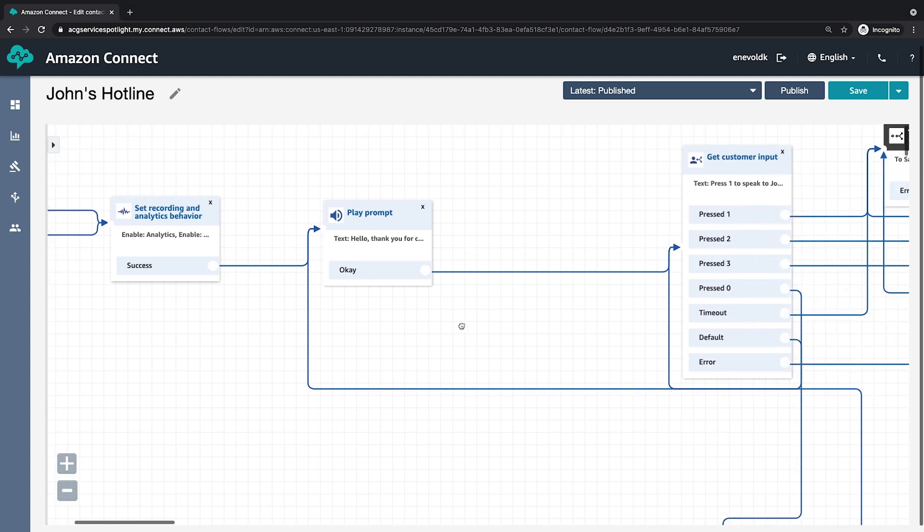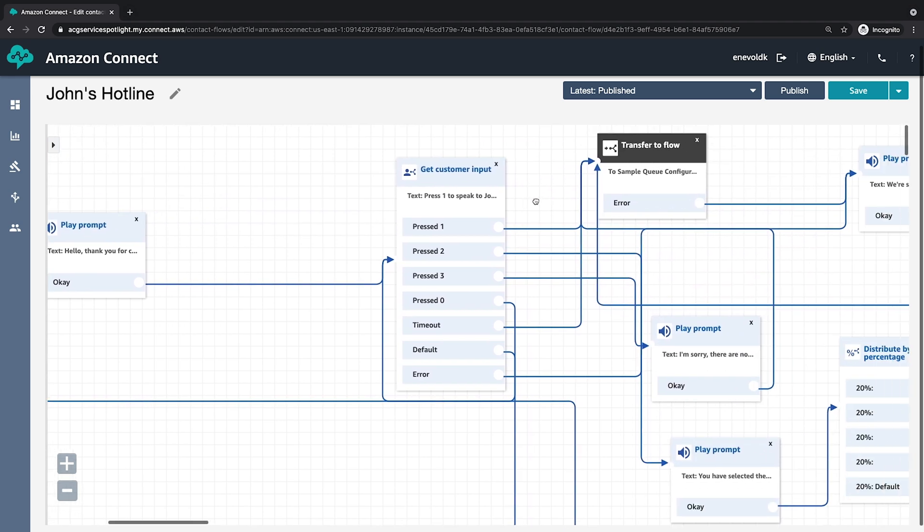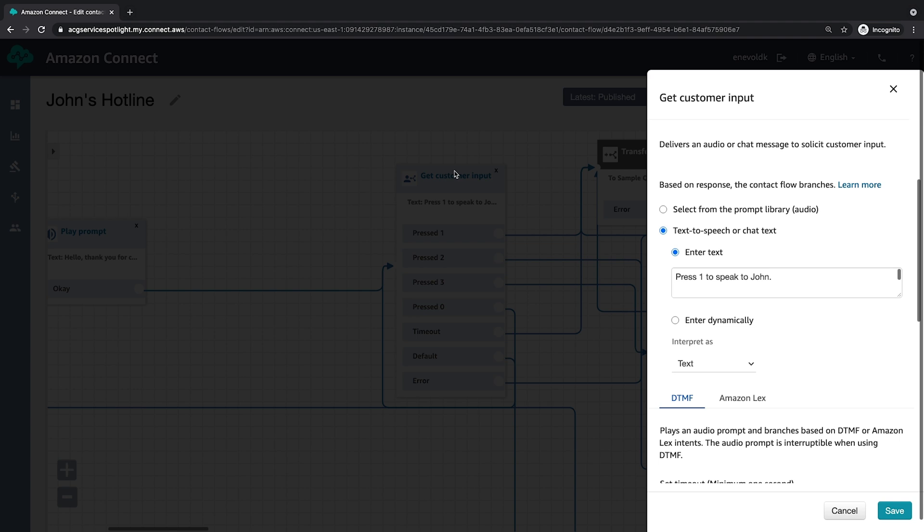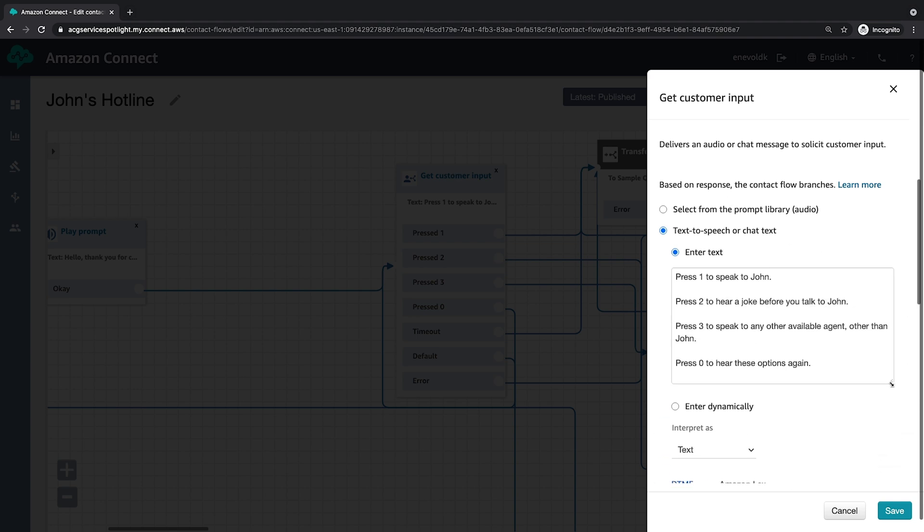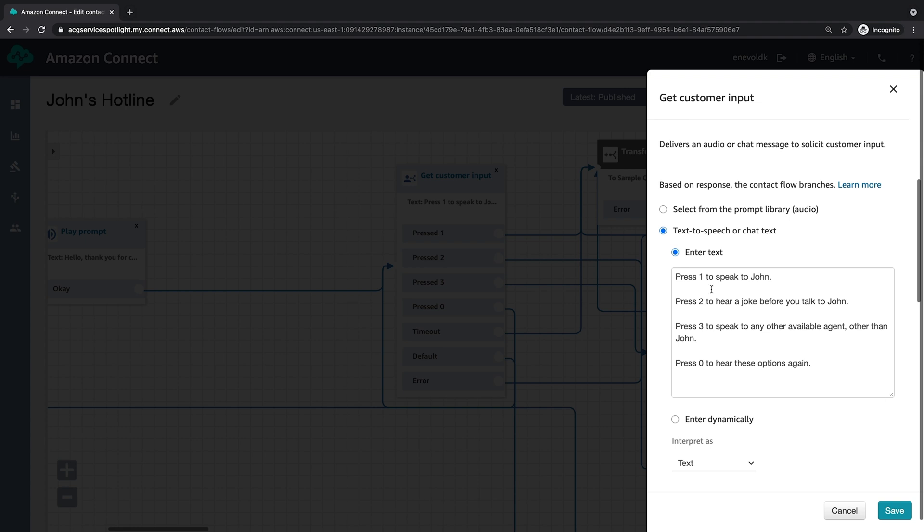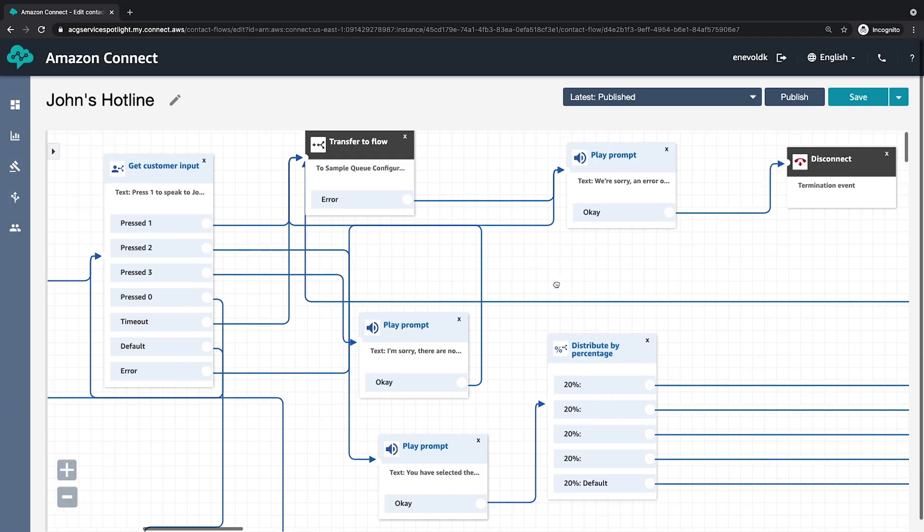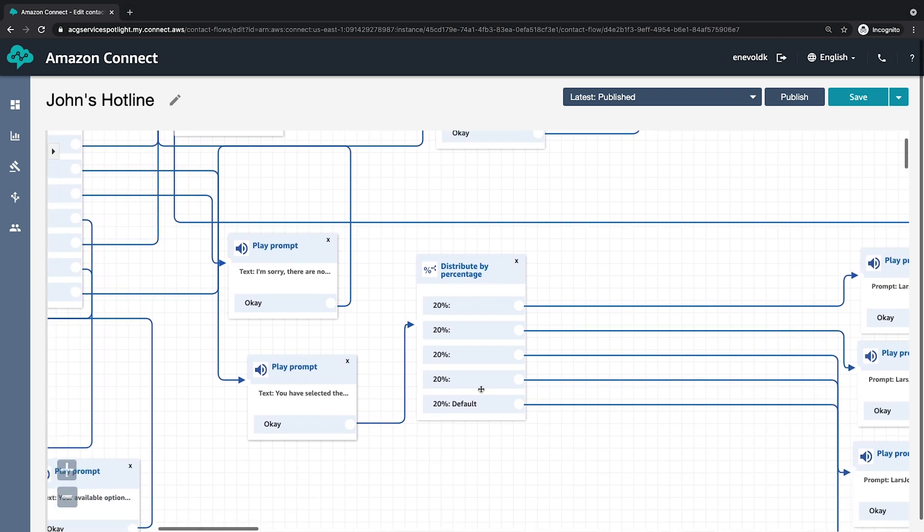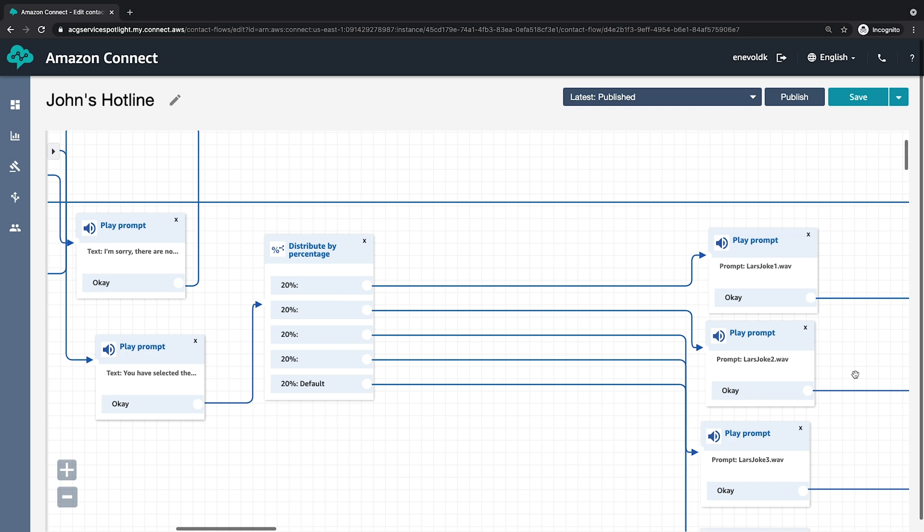And after I've done the initial set recording and analytics behavior, the call will just progress through the rest of this flow, and we'll be able to review the call recording, the transcripts, and the sentiment for these calls. Okay, and here I have the rest of this contact flow. Here we actually have a get customer input block where we're actually collecting input from the customer using DTMF, or dual tone multi-frequency. DTMF is just when you're on the phone and you push one or two or three, you're just signifying an intent, and that's what this is relying on. So in this case, if a customer presses one, they get routed to John. If they press two, they get to hear a joke, but then they're routed to John. If they press three, they get to speak to any other agent other than John. And if they press zero, they're replayed those options again.